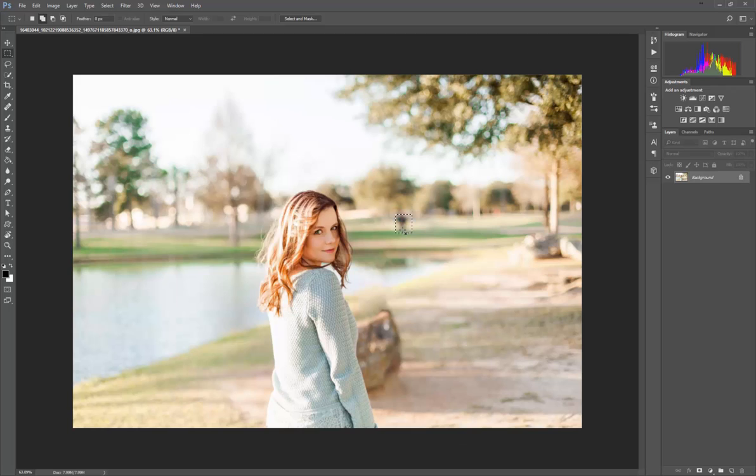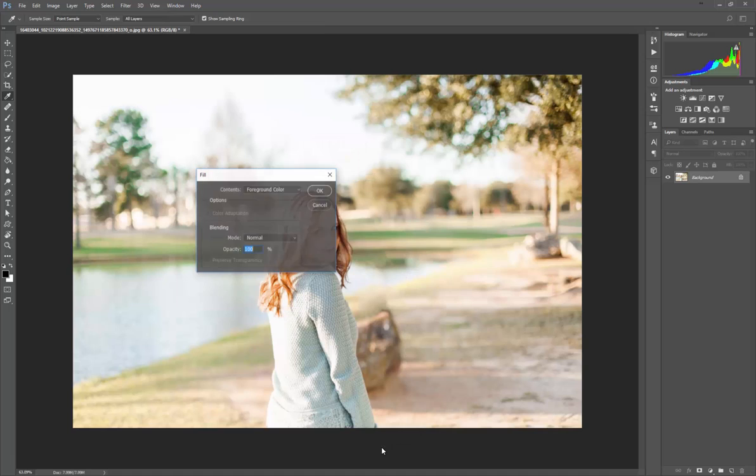Sometimes it works, sometimes it doesn't - you just have to make sure that you try each location that you're doing it with.